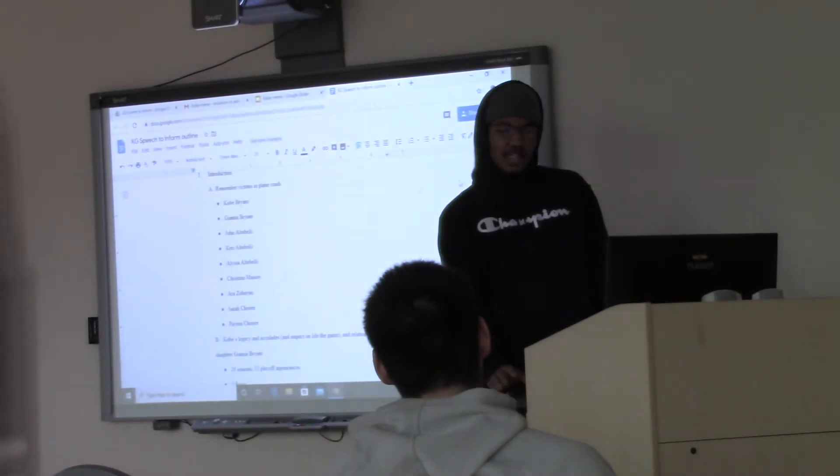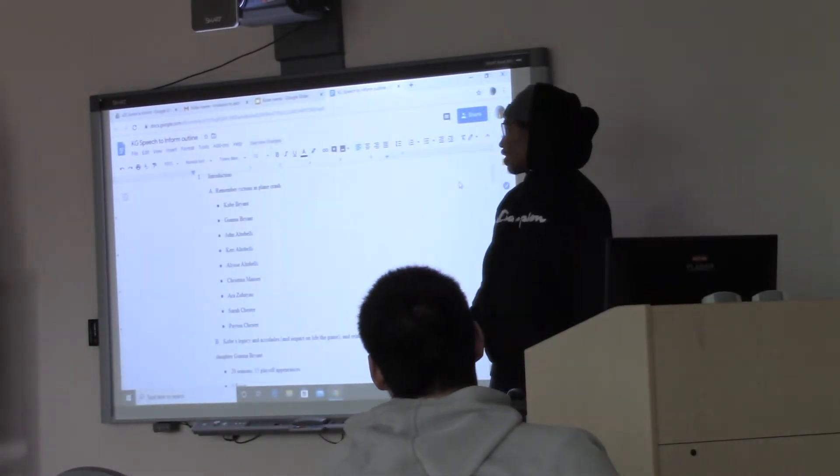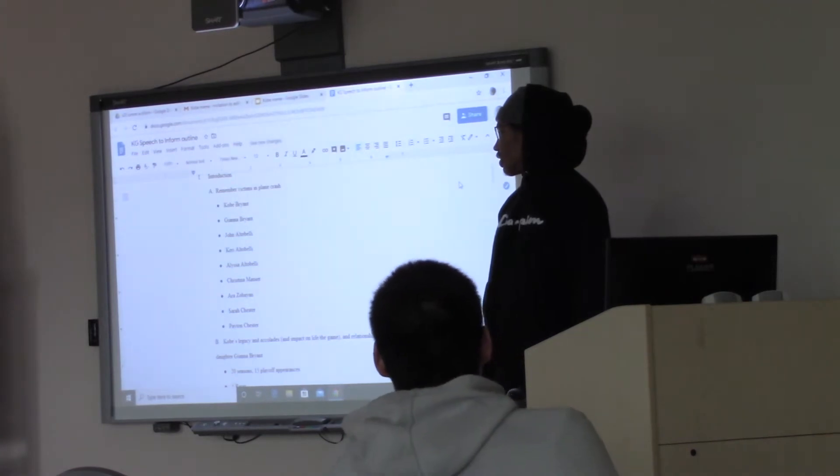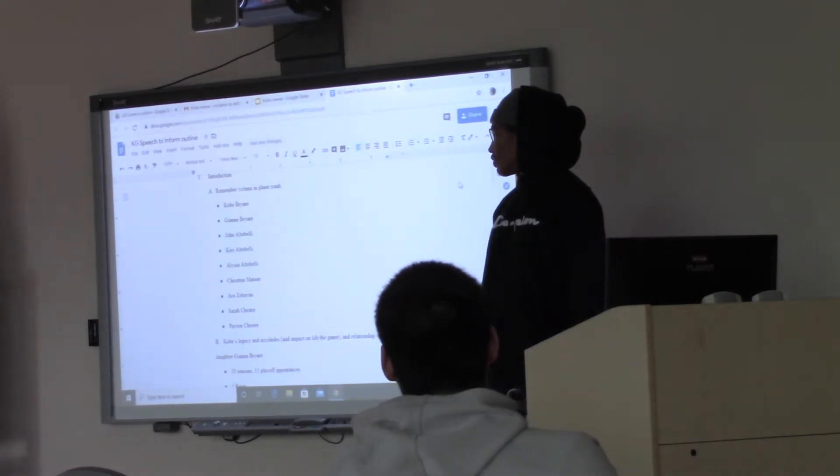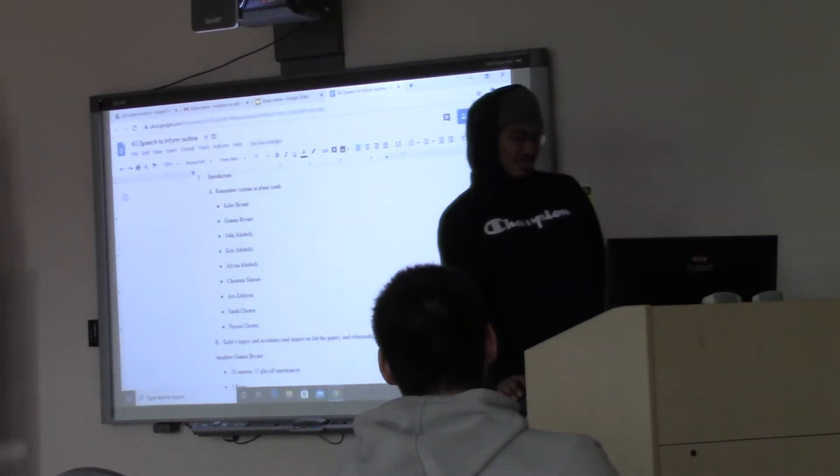I just wanted to put the names up of the victims in the crash just so you all know and kind of remember them. God bless their souls.